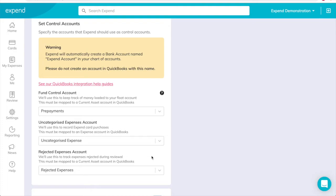The Uncategorized expenses account should be set as an expense account in QuickBooks. And the Rejected expenses account should be set as a current asset account in QuickBooks. More help with this can be found within our help guides online.